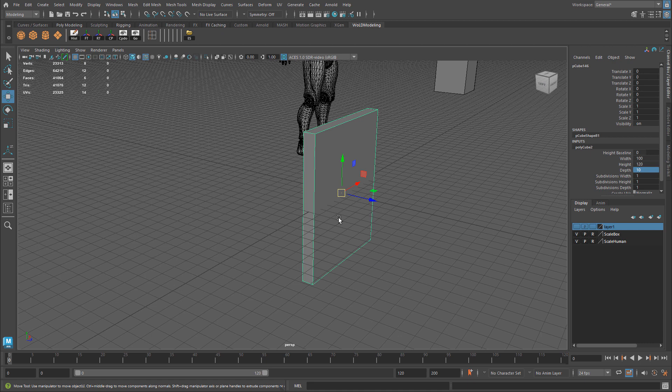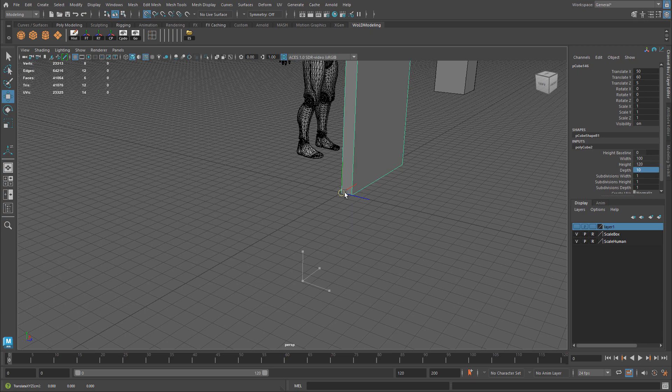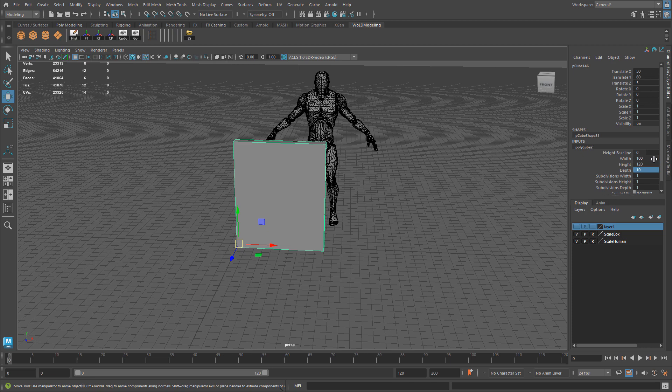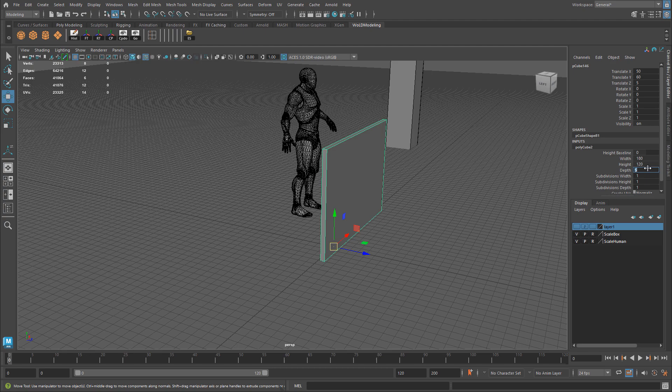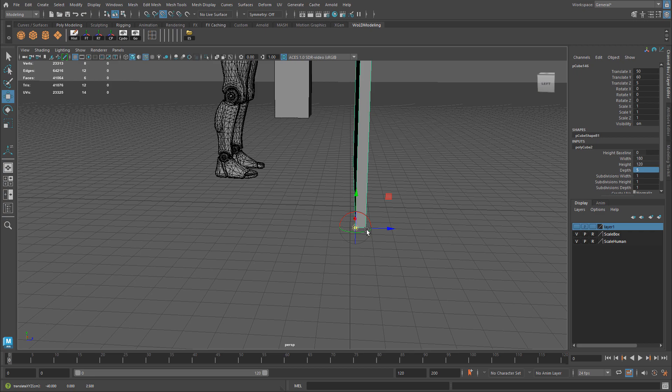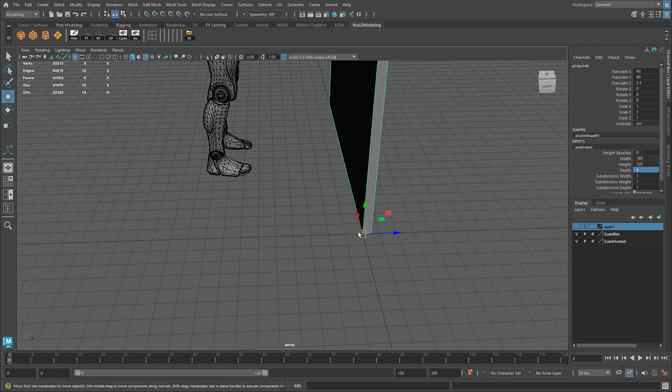I'm going to modify my pivot point to a bottom vertex so I can snap it on top of the grid. I'll hold D, V, middle mouse click and drag to the bottom vertex, then hold X, middle mouse click and drag to position it on top of the grid. The width needs to be bigger, so let's set width to 180 — that's going to be about six feet, just like the character. I think that's pretty good. Let me make the depth smaller, to five.